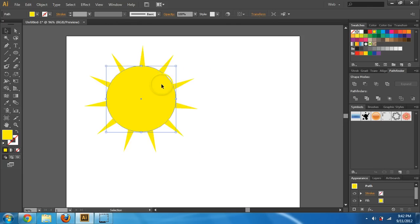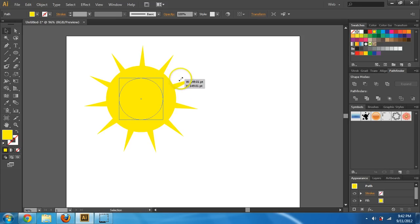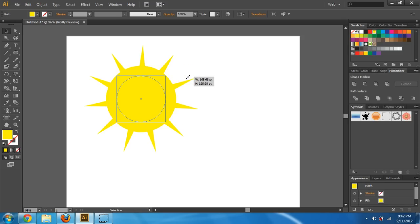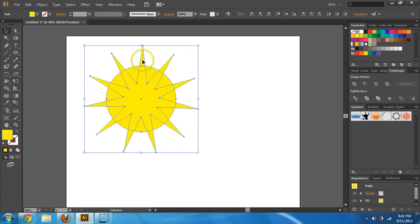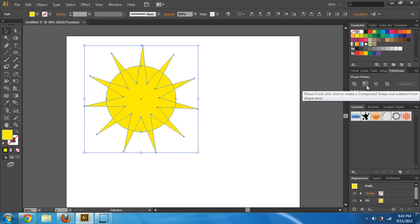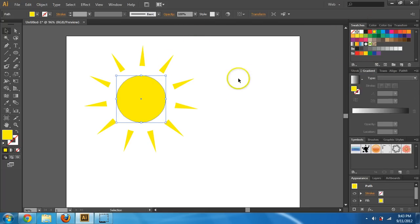If I wanted to keep that sun shape, I could copy and paste in front. Then I could take this circle and make it smaller. To keep it aligned, a little trick: hold down Alt and Shift — it keeps the proportions correct and makes it larger or smaller from the center. Now I'm going to grab the larger circle, hold Shift, also grab the star, and again press Minus Front. And that looks a lot better. That's one way you could do it — you'd add a gradient and whatever else to make it look nice.